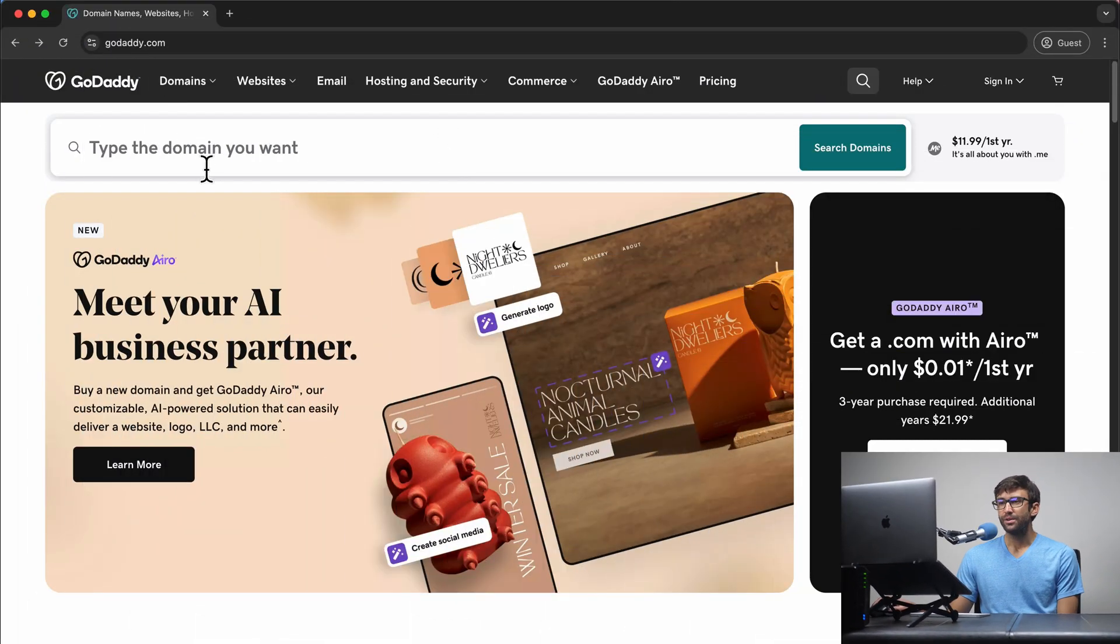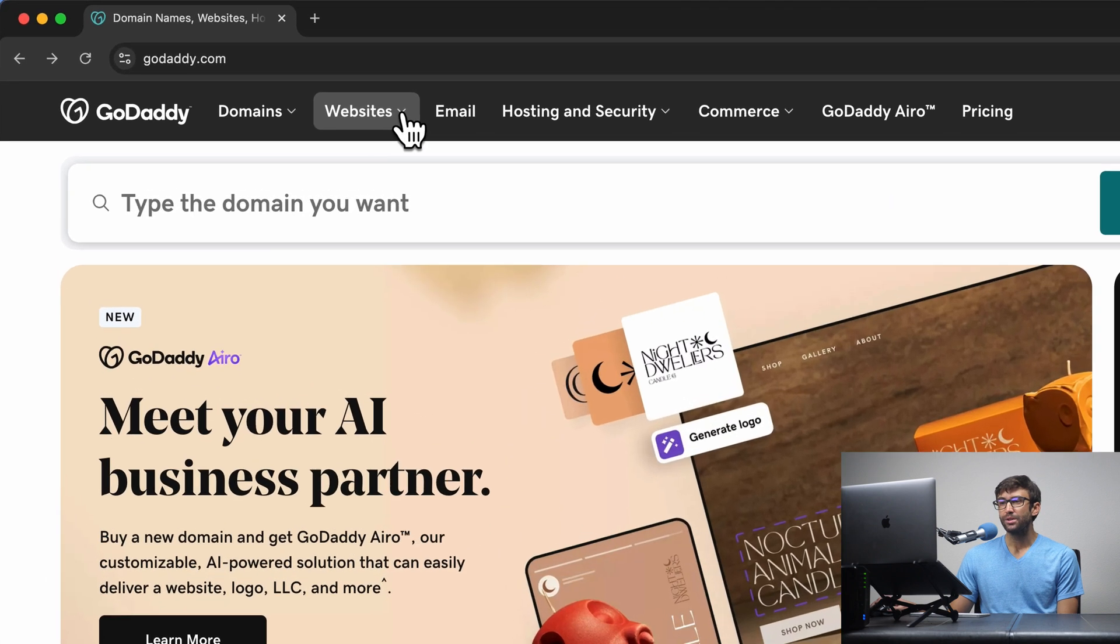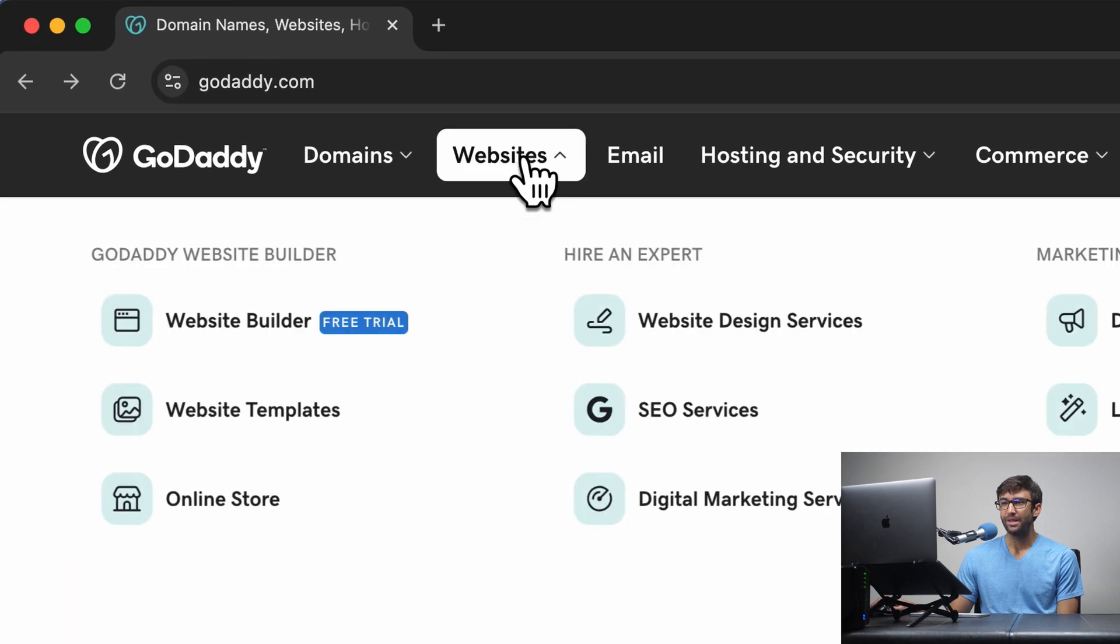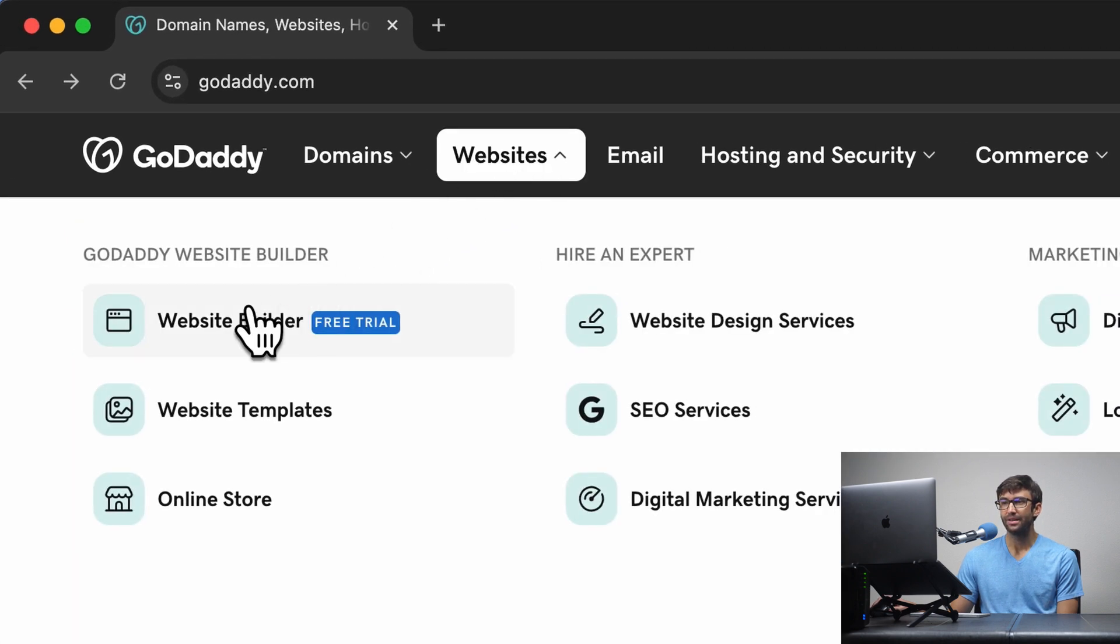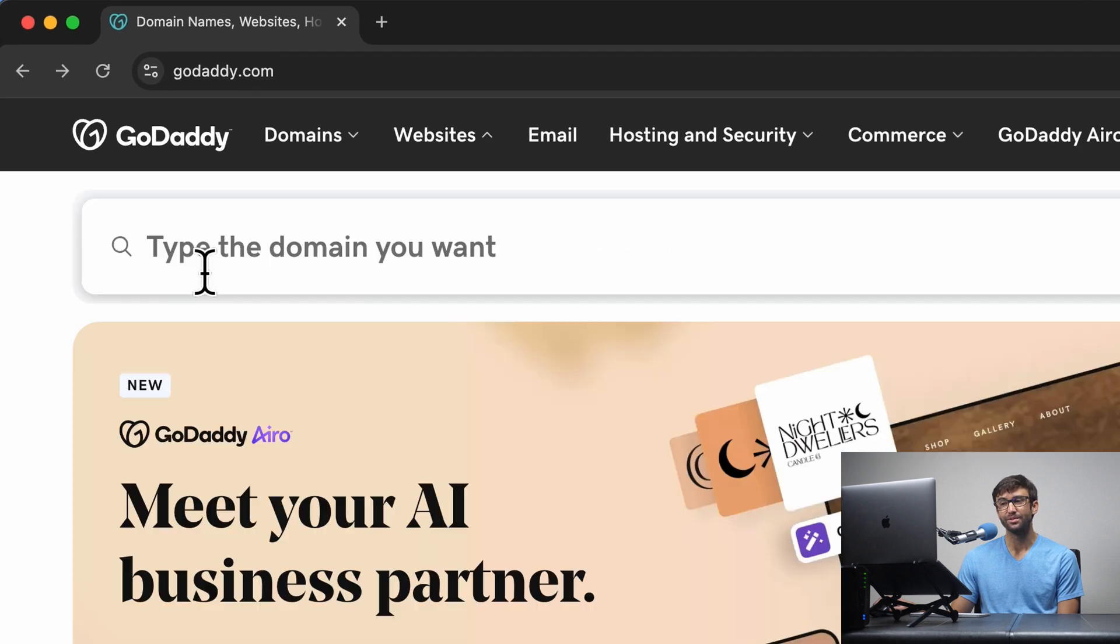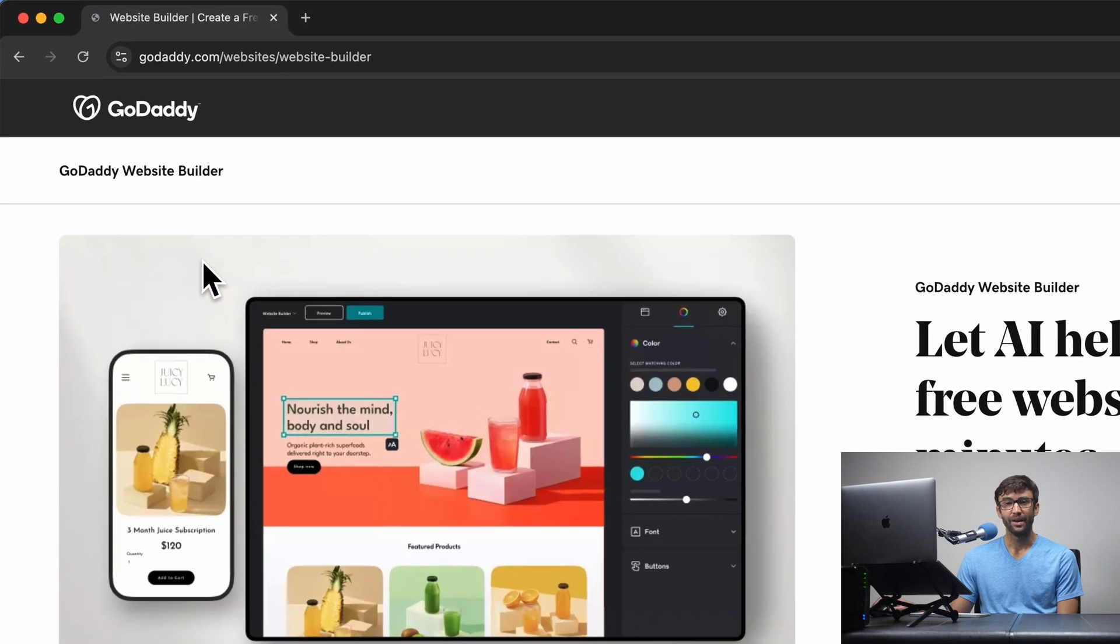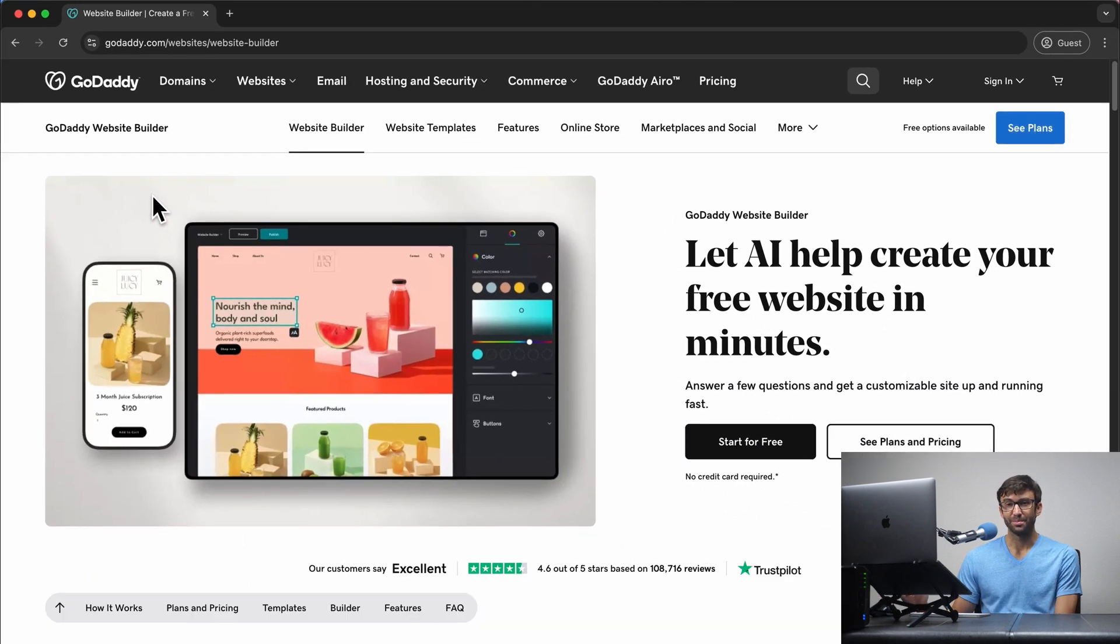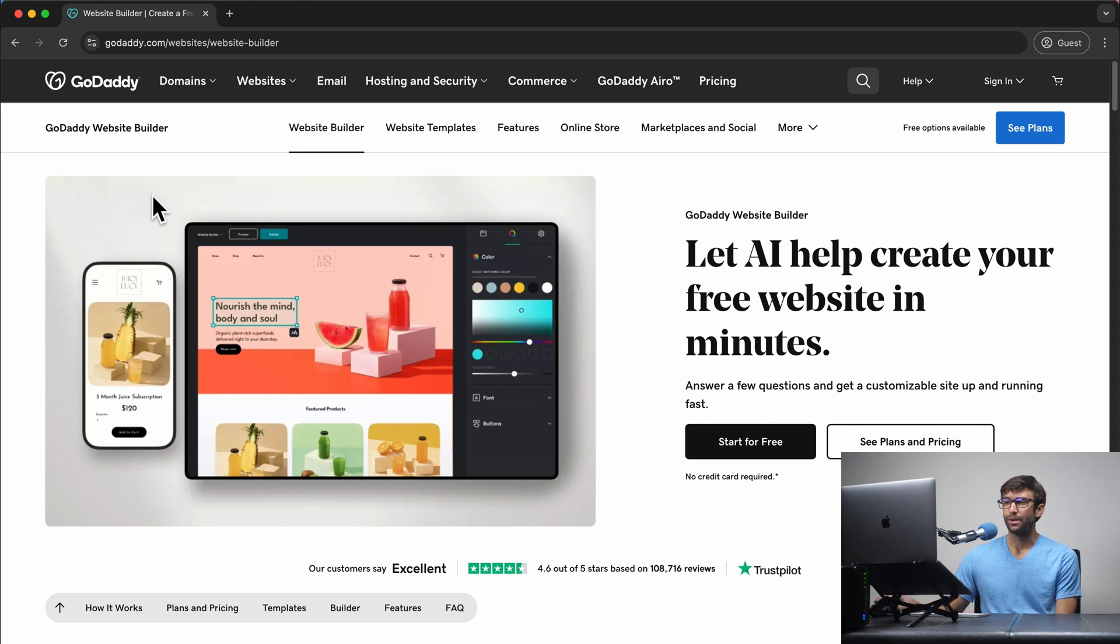Get yourself to GoDaddy.com, and what you want to do is come to the websites tab up here and click on website builder. Right away, you'll notice it does say free trial, which is misleading. This is, like I said, 100% completely free forever. You don't have to pay for hosting.